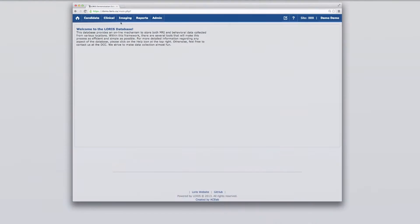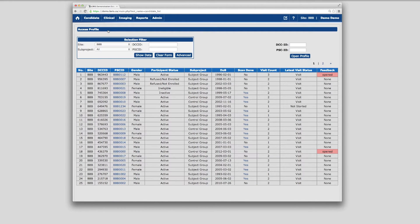From the menu bar along the top of the screen, under the Candidate menu, you can either register a new candidate profile for your study, or click on Access Profile to view the list of existing candidates and behavioral or clinical data already entered. This brings you to a screen showing all study subjects registered in LORUS to date.